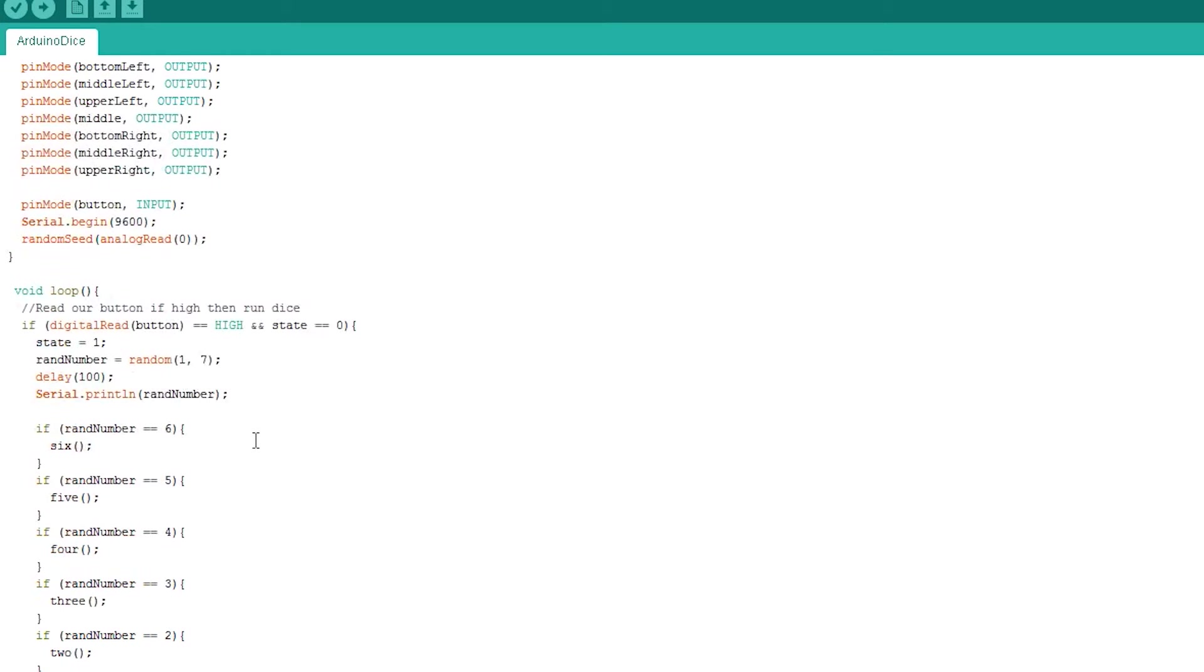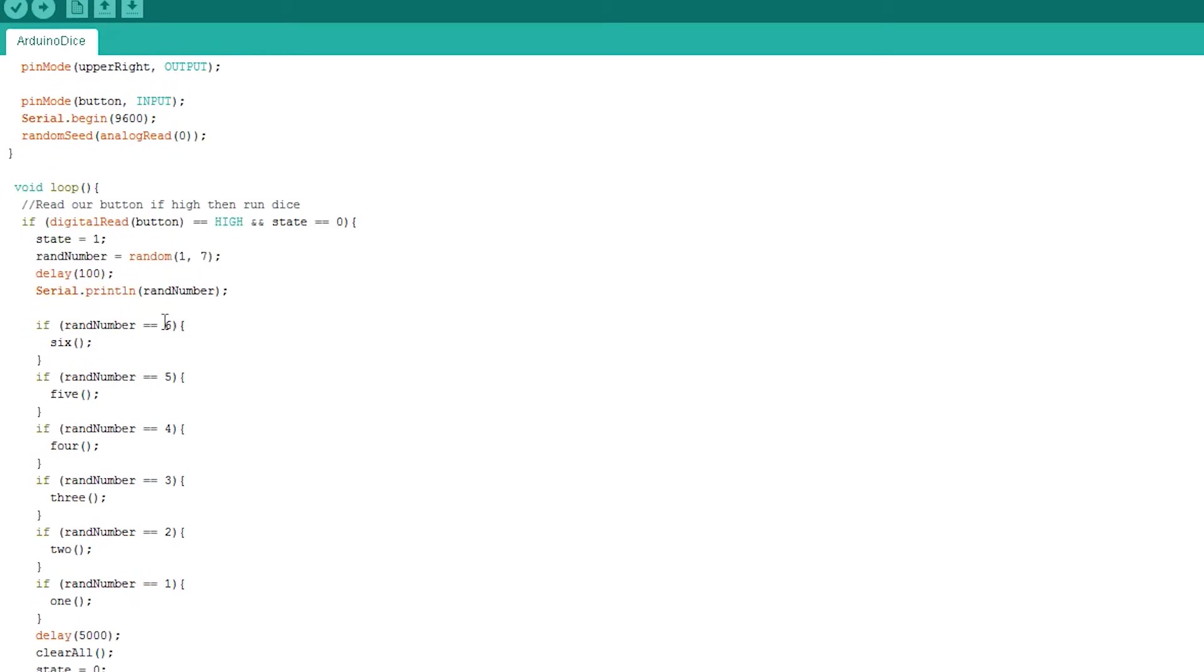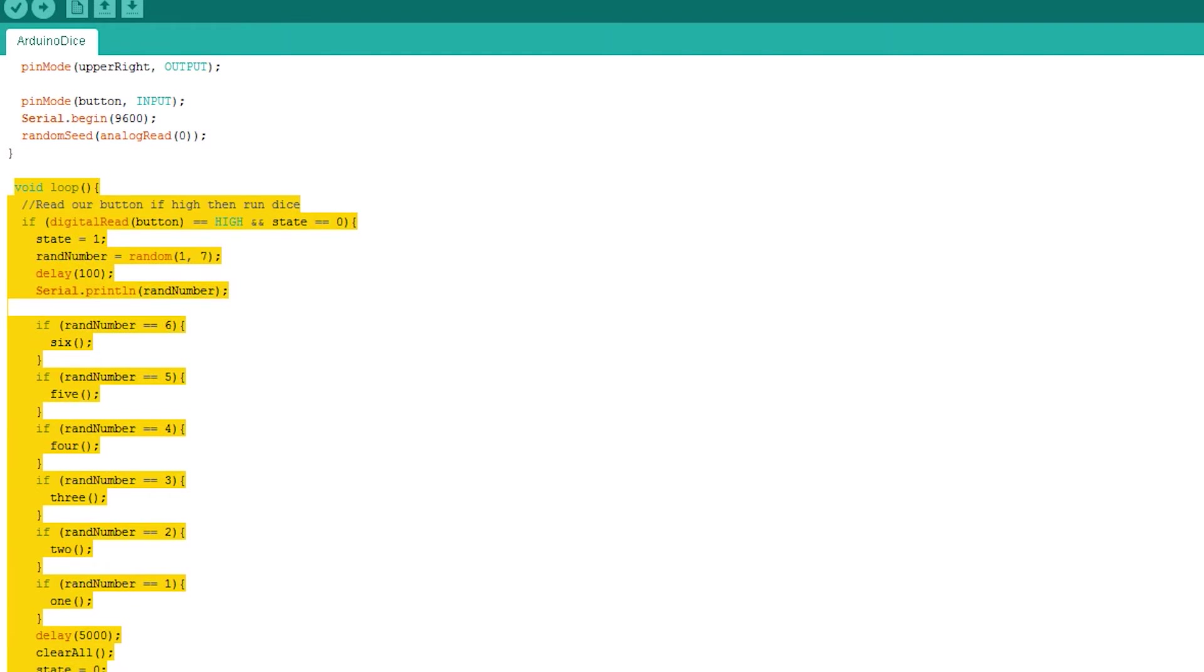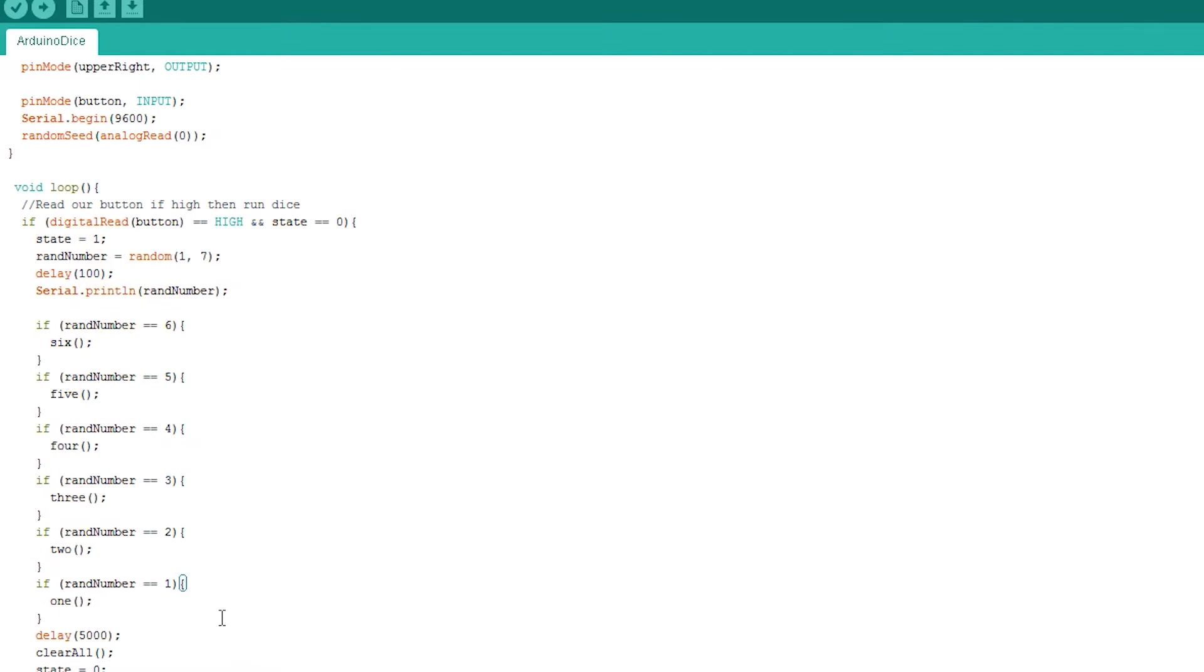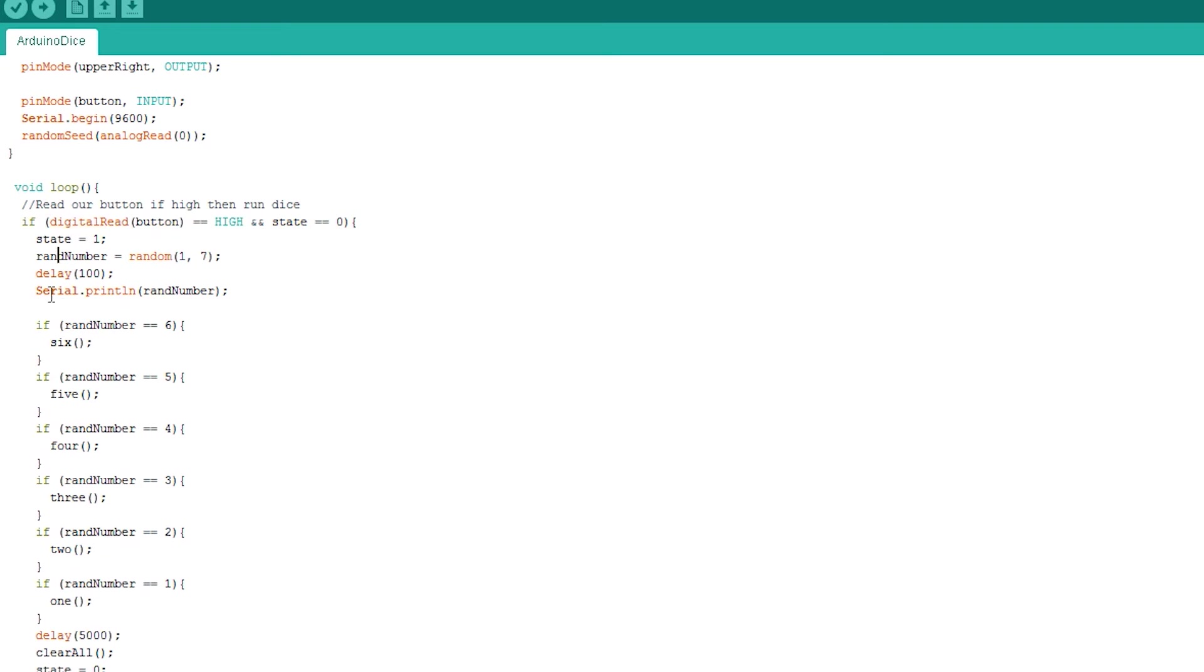The loop part of our script continues to do a loop until the Arduino is either turned off or a new set of code is uploaded. At the start of the dice loop, we check to see if the switch has been pressed. This will go to high when it is pressed. If we meet the conditions, then we change the state to 1 and get a random number between 1 and 7.